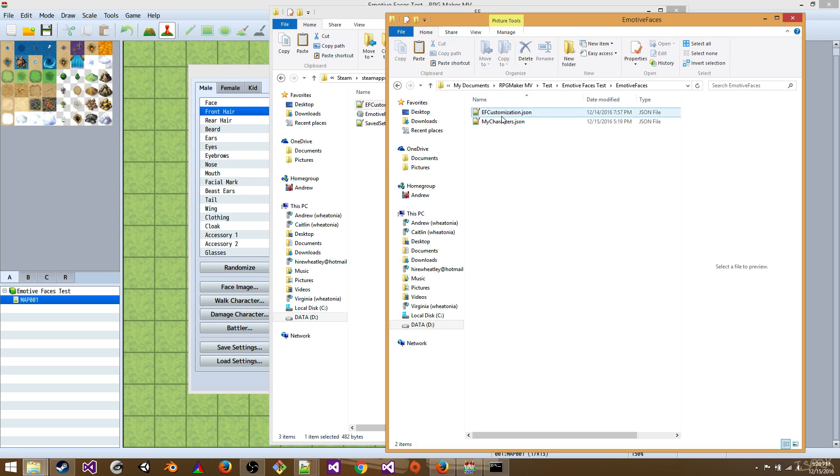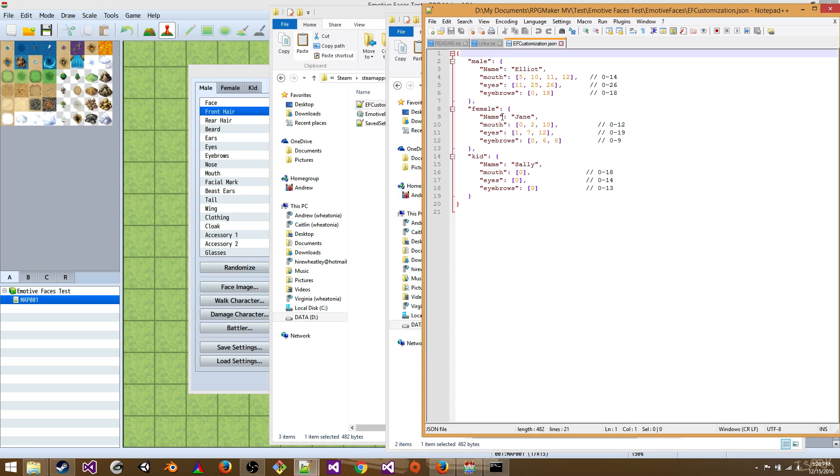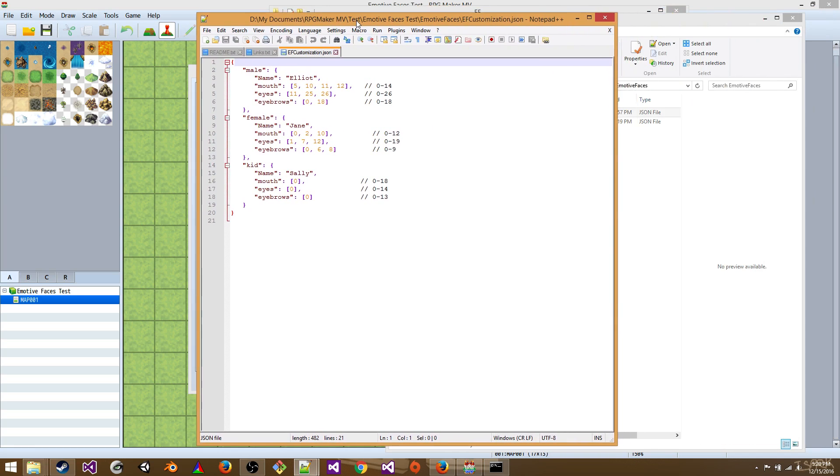Let's open this EF customization. All right. So we've got male, female, and kid. If you don't have the DLC, it's only one option. I haven't tested the DLC. I'm not sure I want to spend 30 bucks just to test something, but maybe later.